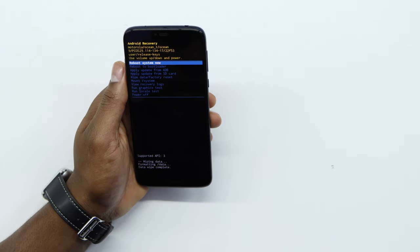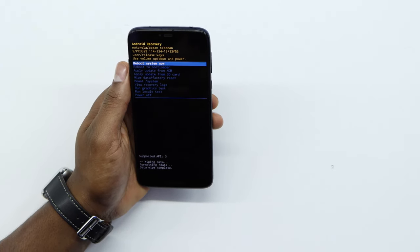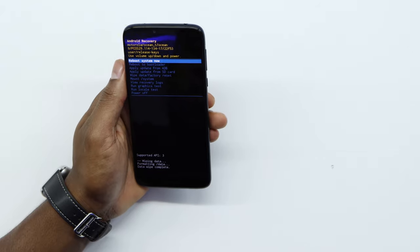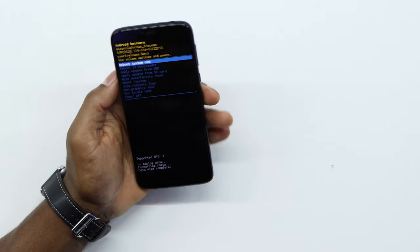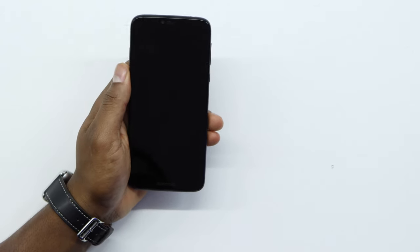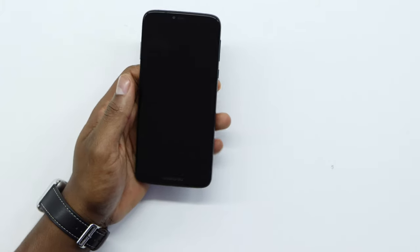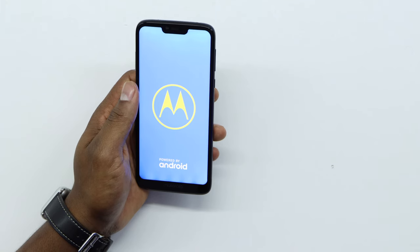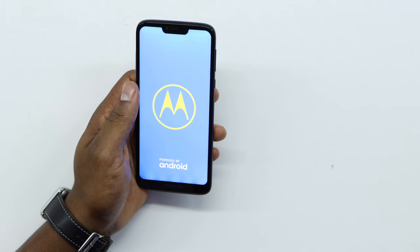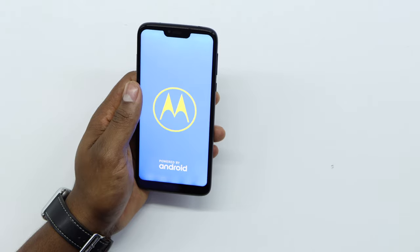As you can see, your phone is being formatted right now — it's going to be like brand new. Just press the power button one time; your phone is going to shut off and turn back on automatically. Then you gotta set up your phone, and that's all you gotta do to unlock your phone.